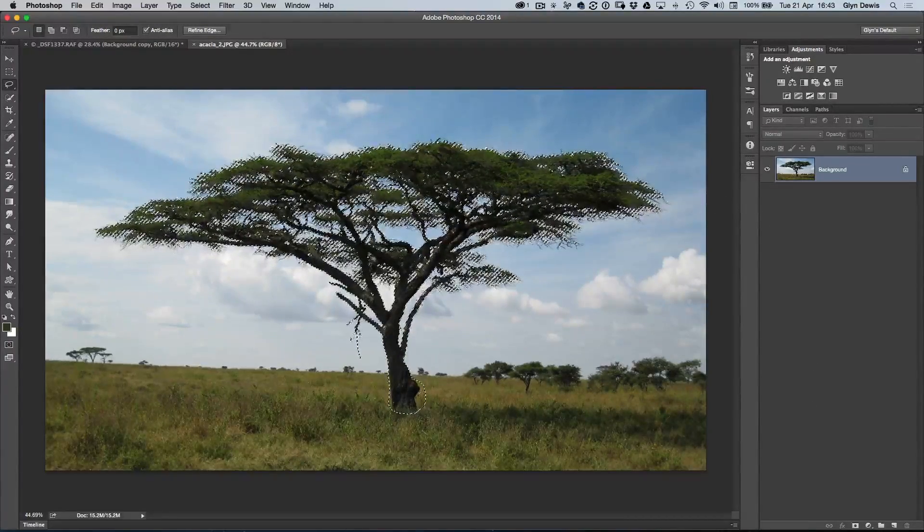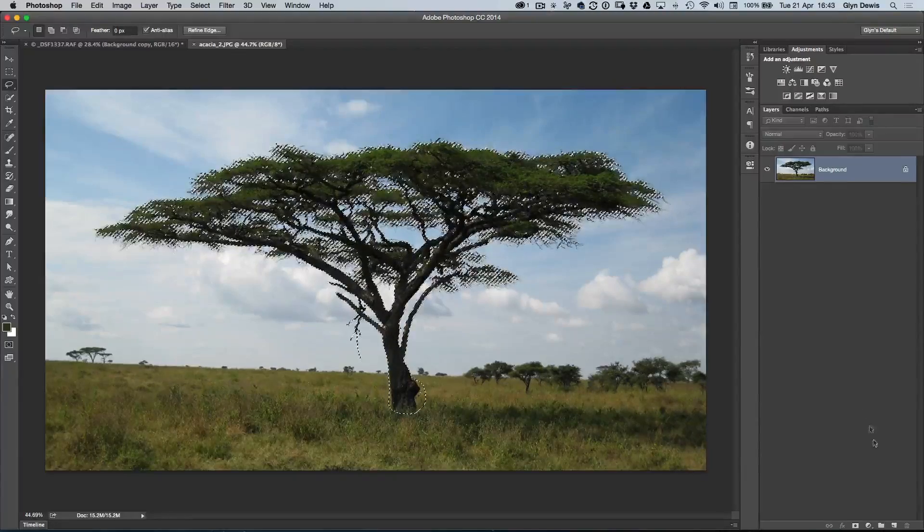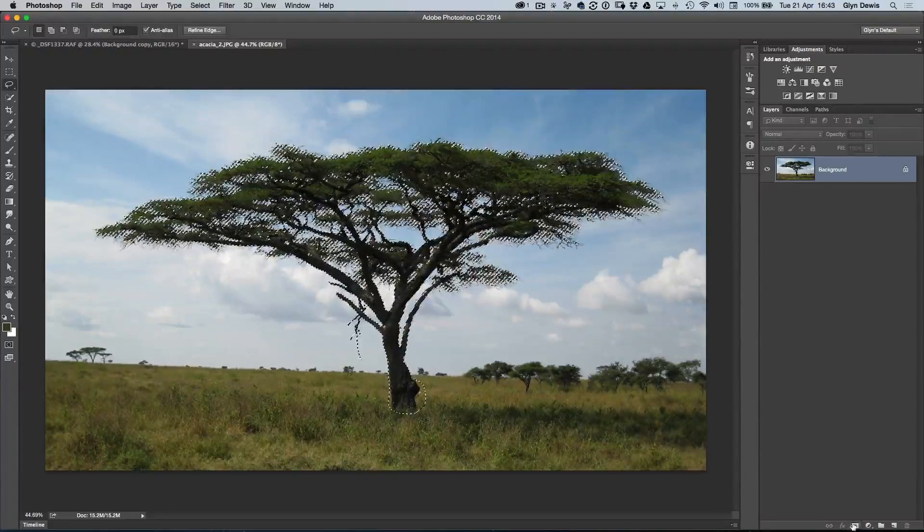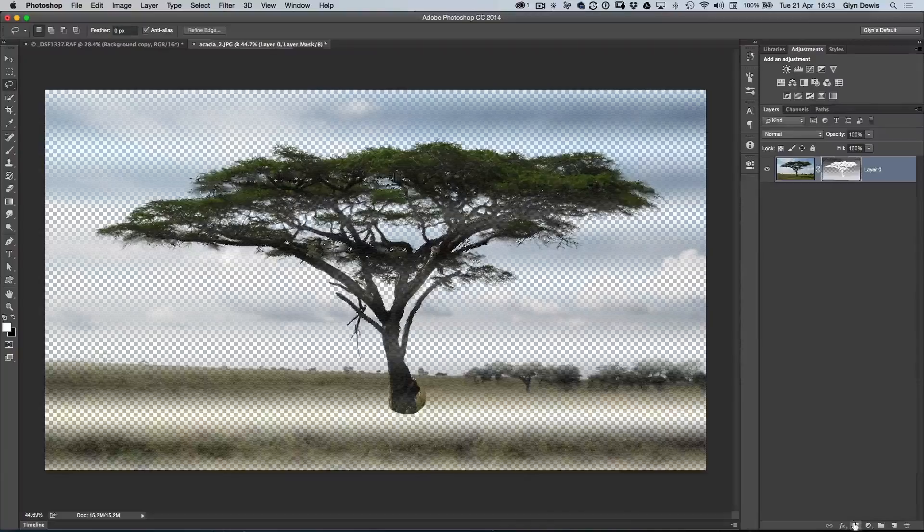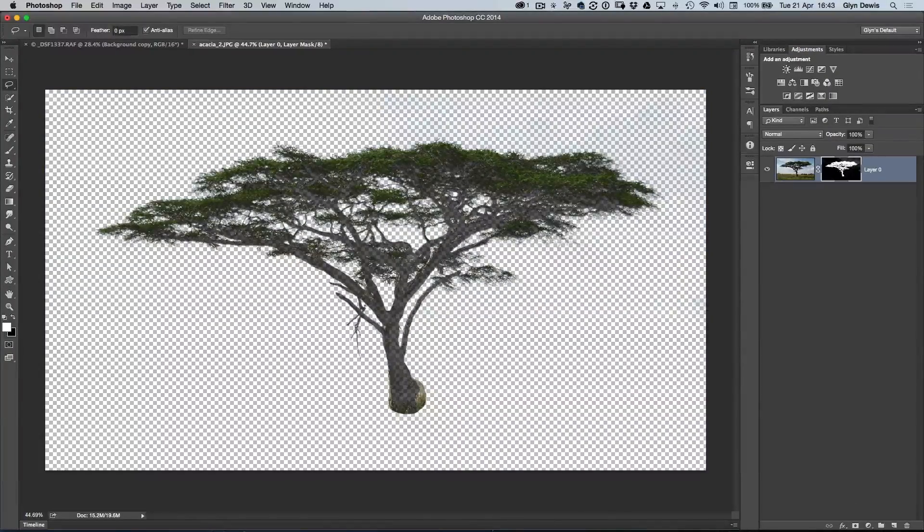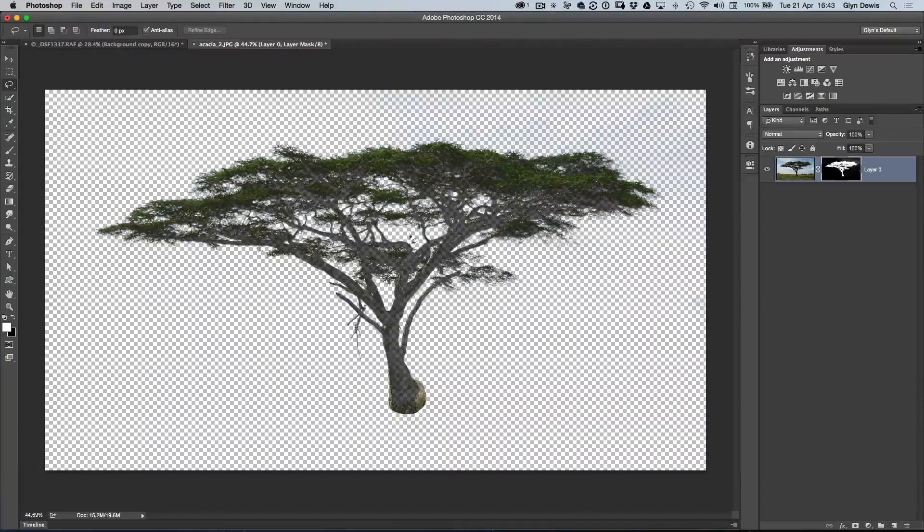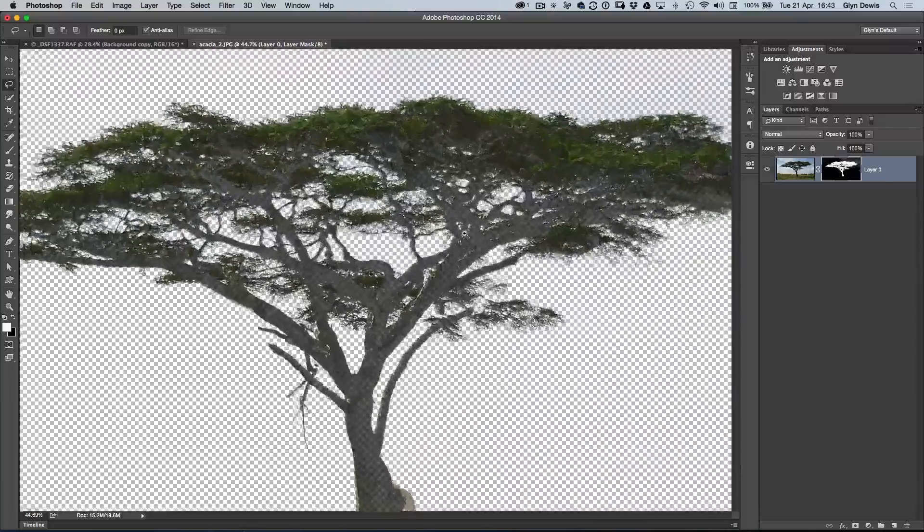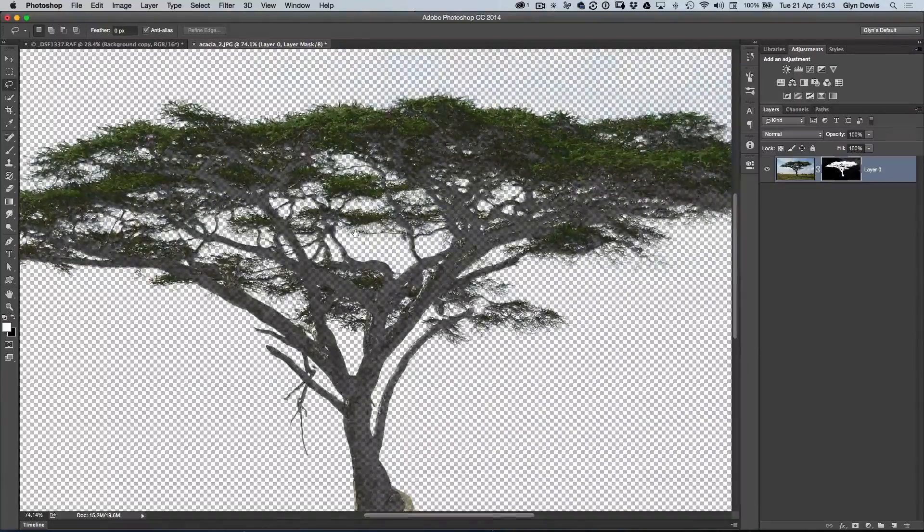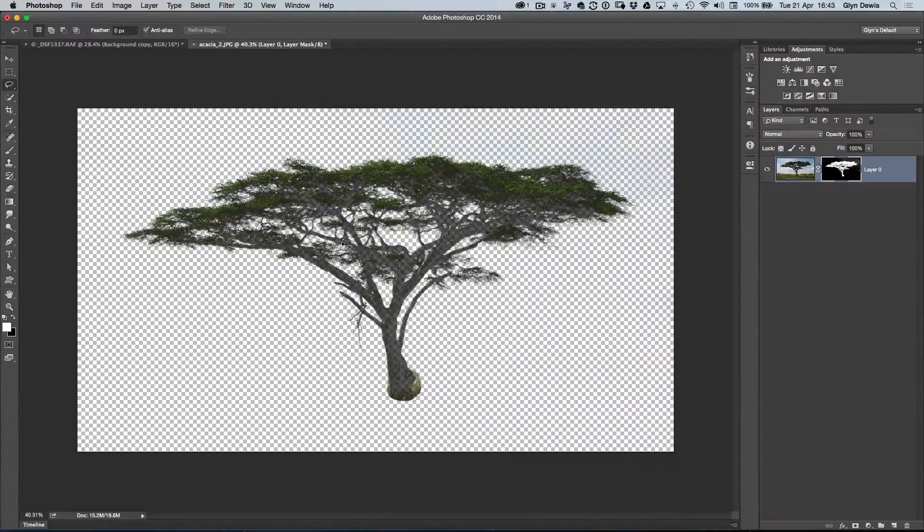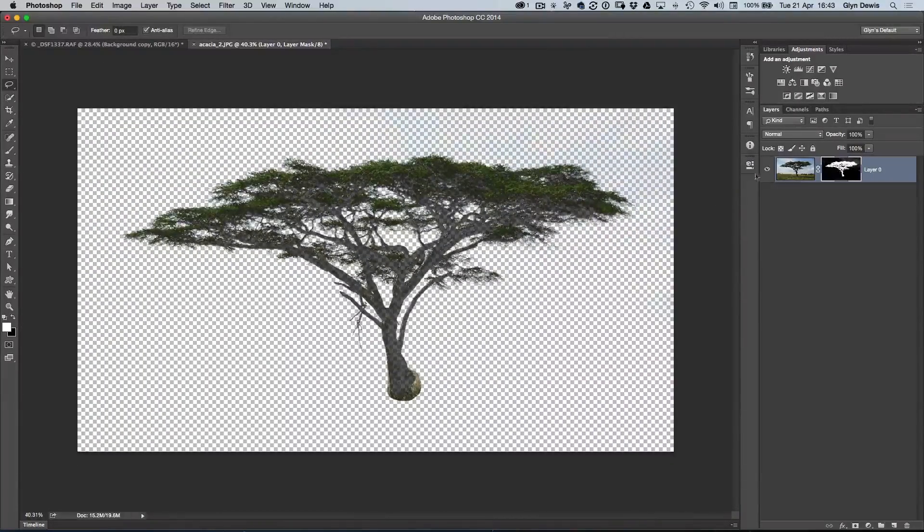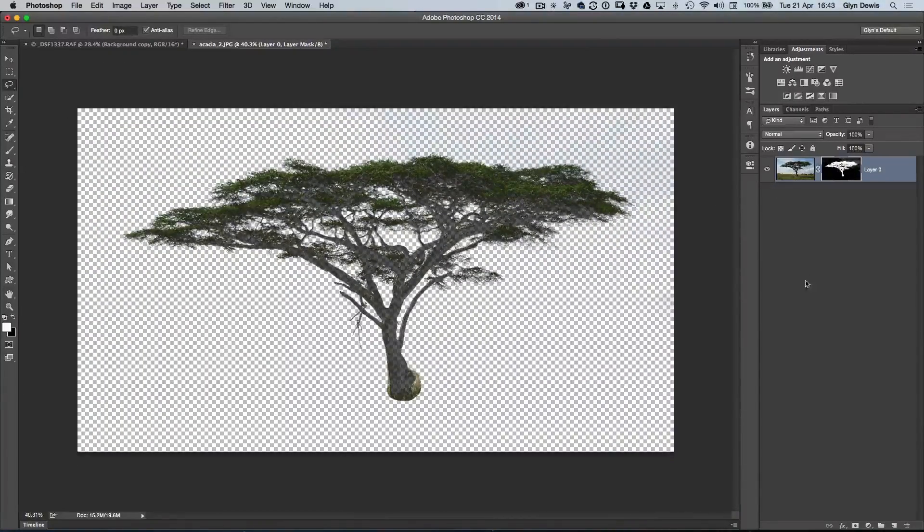To cut the tree off the background, now that we've got the marching ants there, I'm just going to click to add a layer mask, and it virtually cuts it out. You can see that it's done an okay job, but there are quite a few transparent areas. In fact, to make that just a little bit easier to see, I'm going to put a layer beneath that.